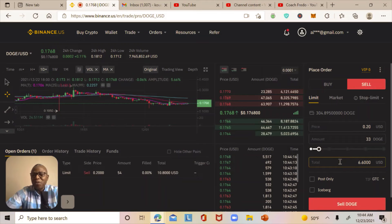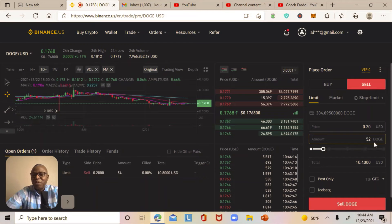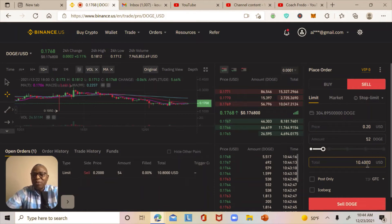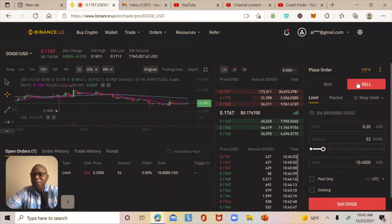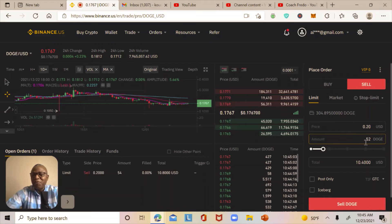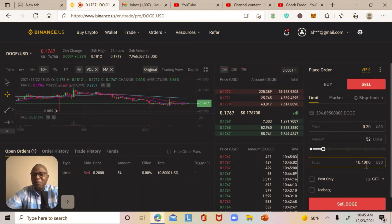I need to make sure the amount represents at least ten dollars, so I go back and select a little bit more. Now I have 52 DOGE selected, and the total at 20 cents will be $10.40. Once the market reaches 20 cents, the system will automatically sell my 52 DOGE for $10.40, even if I'm sleeping.